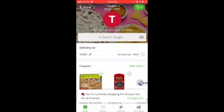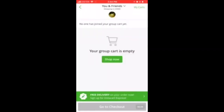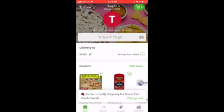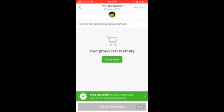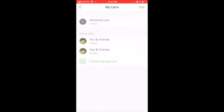Hello everyone. So how to delete a group card on Instacart? Just go to the top right corner, tap on that green icon, and then you will see My Cards.